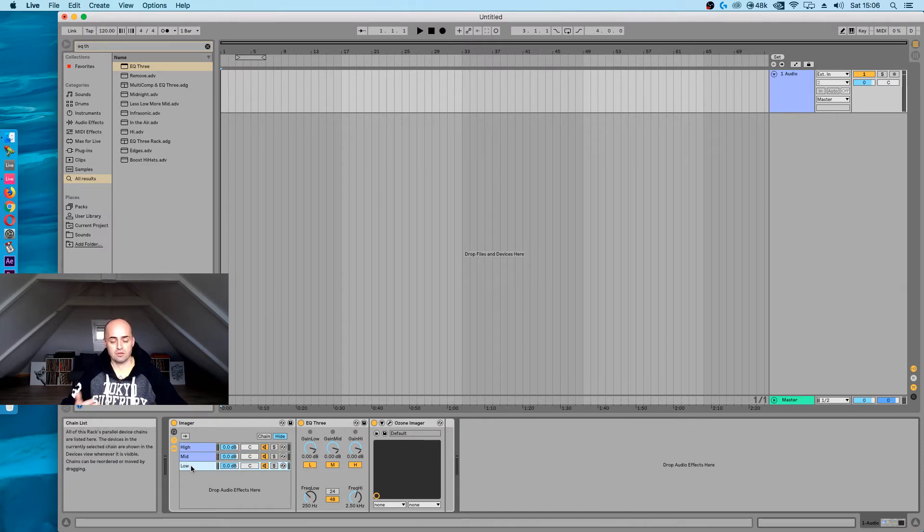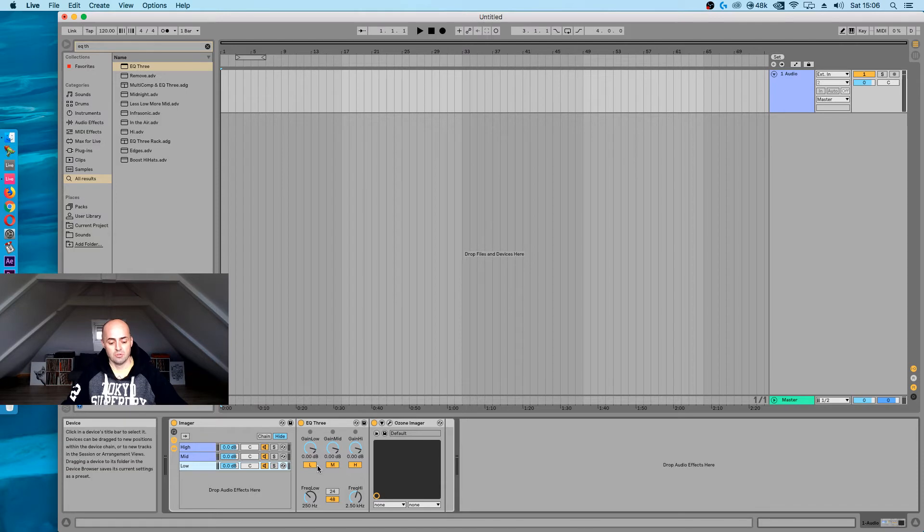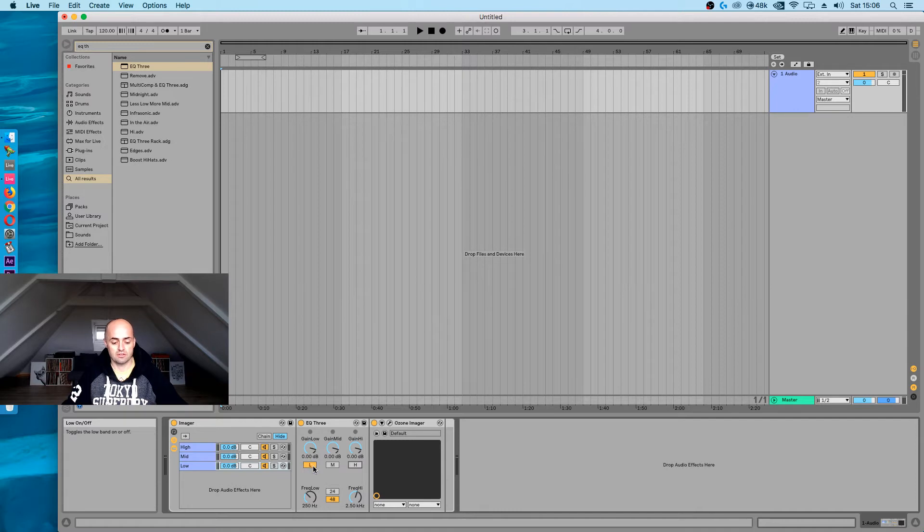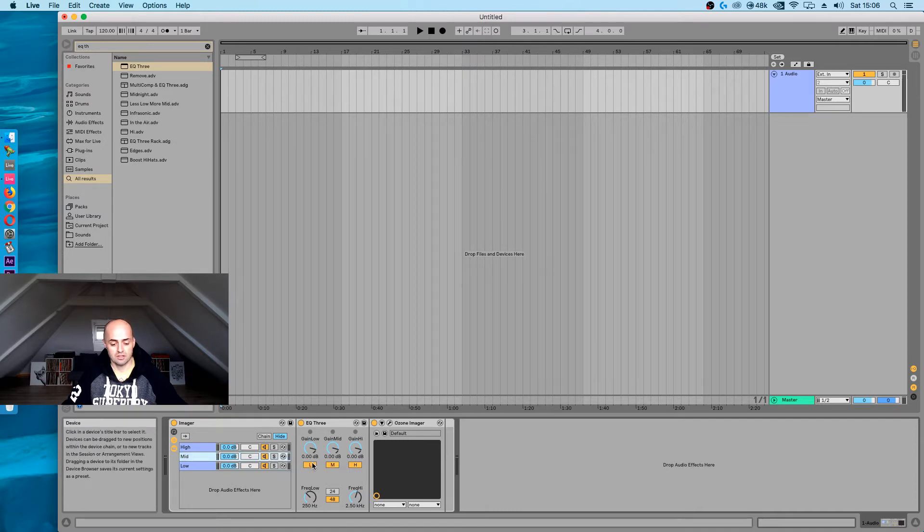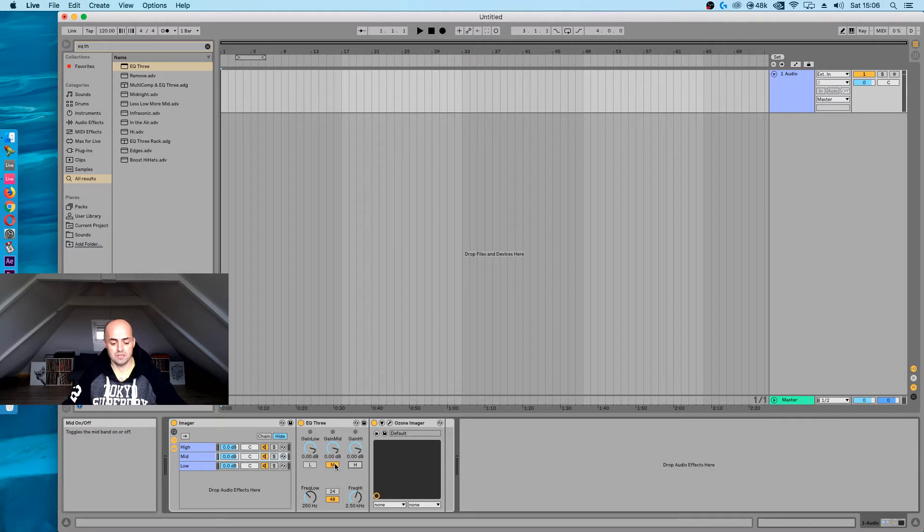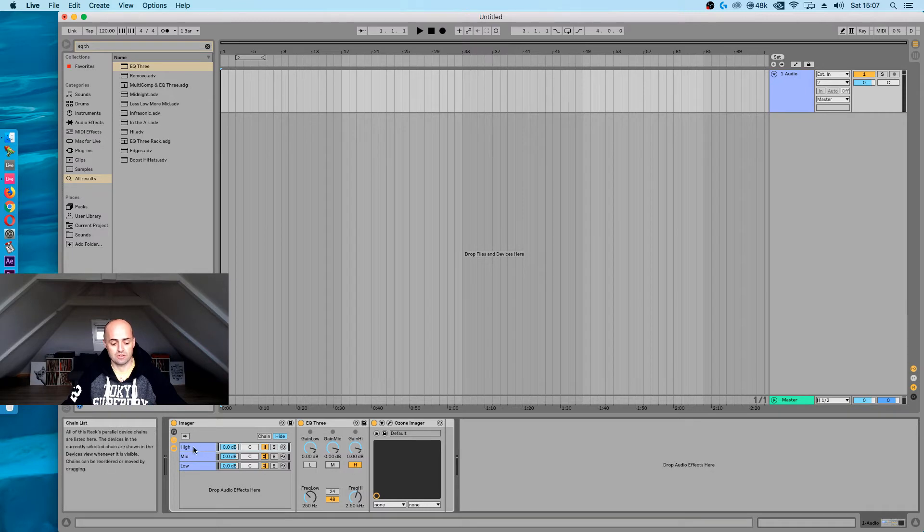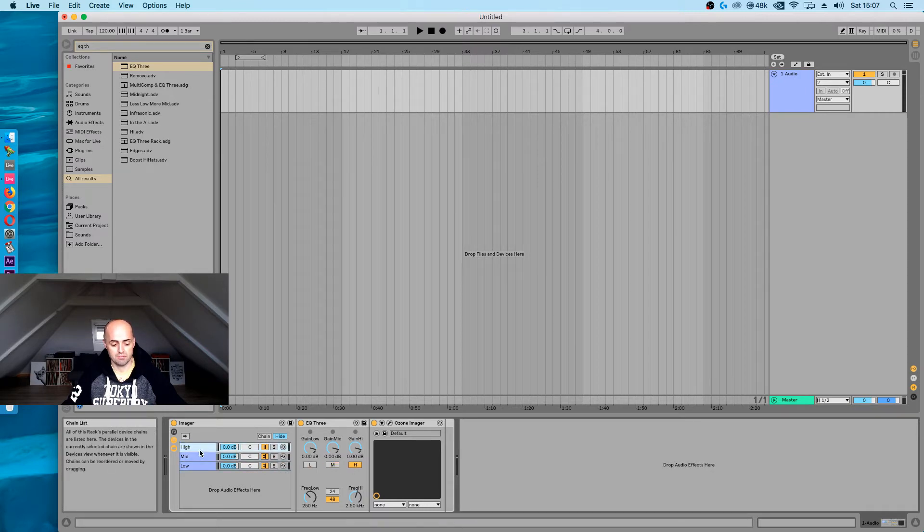Let's start with the low one first. What you need to do is turn off the mid and high band so that only the low toggle is switched on. Same thing here: turn off the low and the high band so only the mid is switched on. And turn off the low and the mid so only the high is switched on. So it should look like this: high, mid, low.